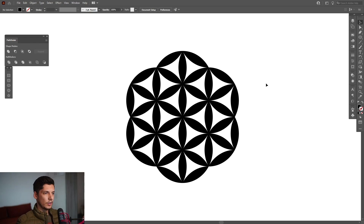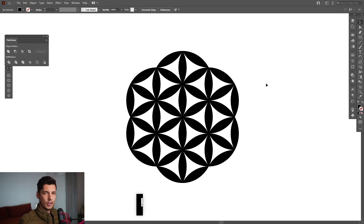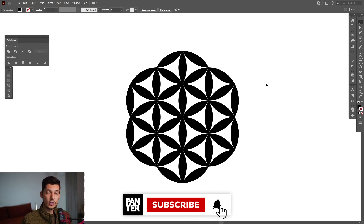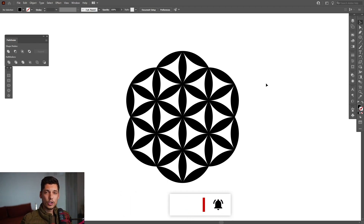And yeah, this is how you make the flower of life in Illustrator. Thanks for watching and if you're new to the channel, don't forget to subscribe and hit the notification bell so you can be notified with daily updates. And also check out the rest of the videos at the end. Have a good one.